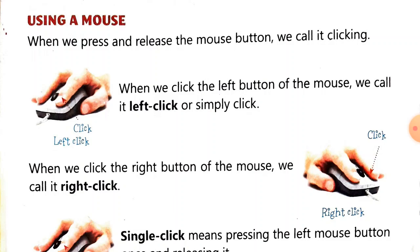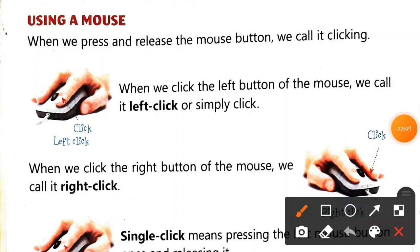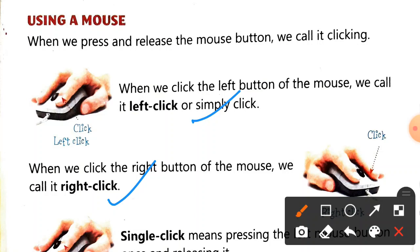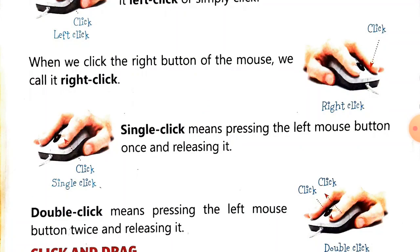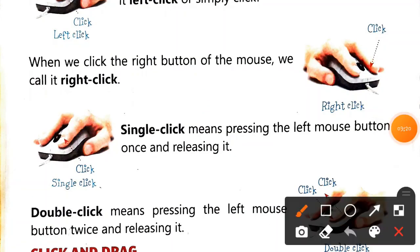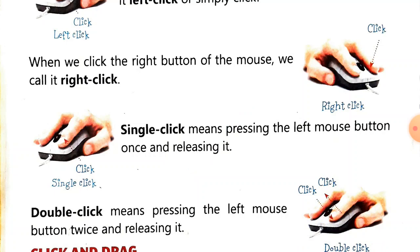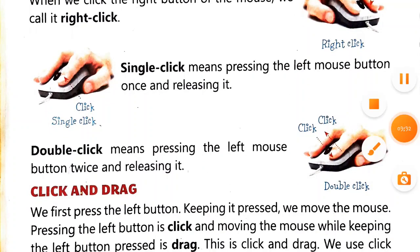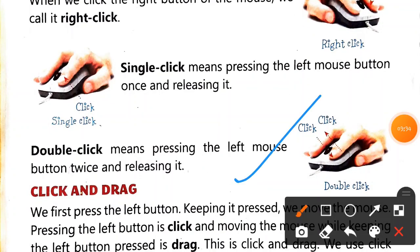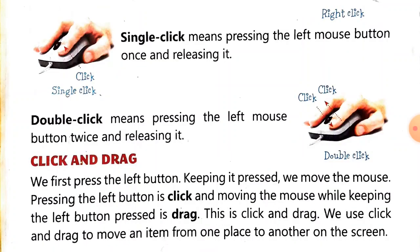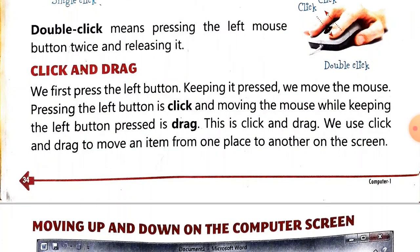Using a mouse - how do we use the mouse? When we click the left button, click the left button. Then right click - click the right button. Then single click - what is a single click? Single click means pressing the mouse button once and then releasing it. Double click means within a second, quickly clicking the left mouse button twice and releasing it.